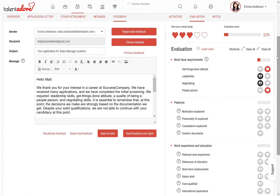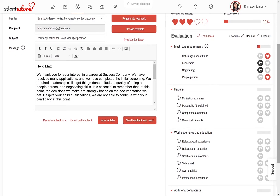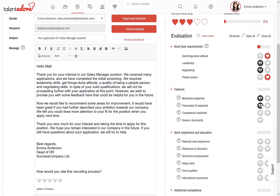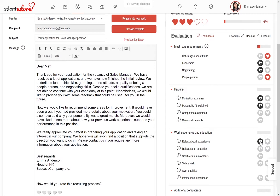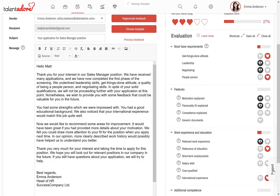Let's continue the evaluation. He did not explain his motivation very clearly and how he would be a good fit for the team. Neither did he point out relevant work experience for the position. On the other hand, he demonstrated suitable education as well as impressive international experience and language skills.